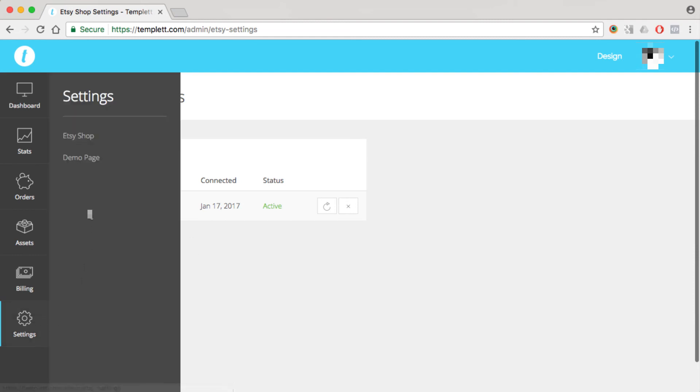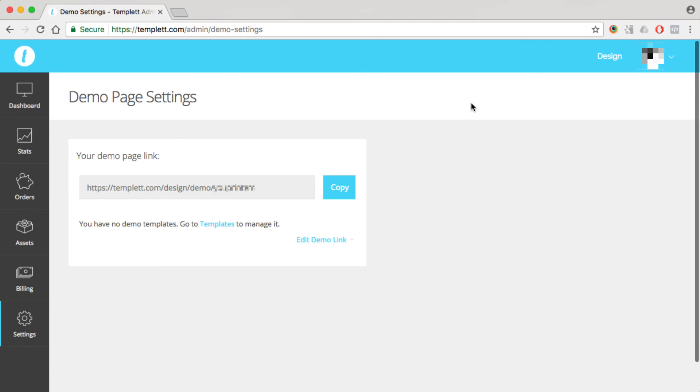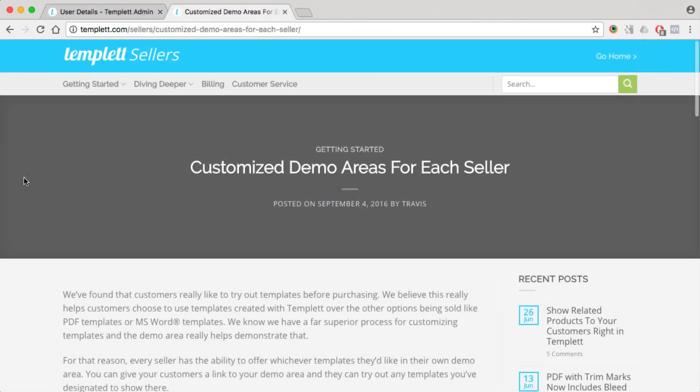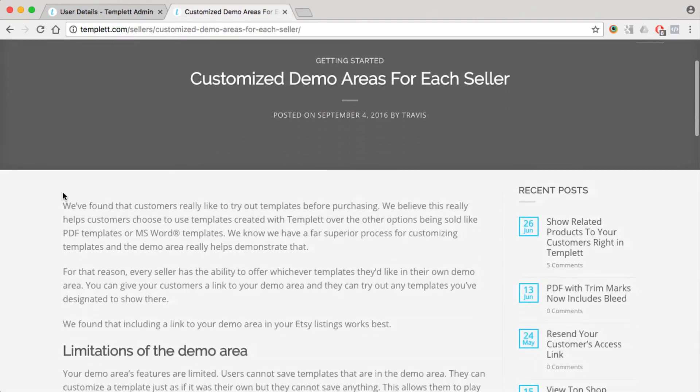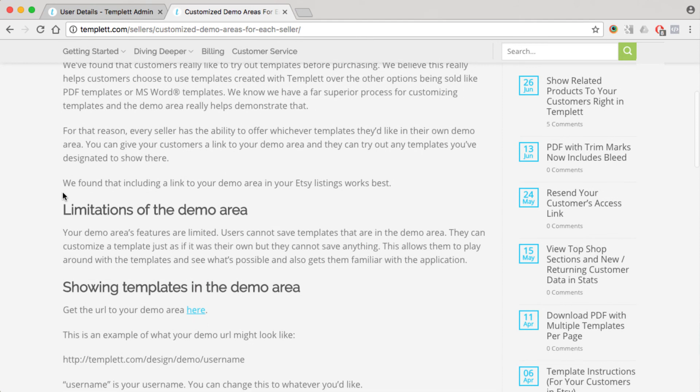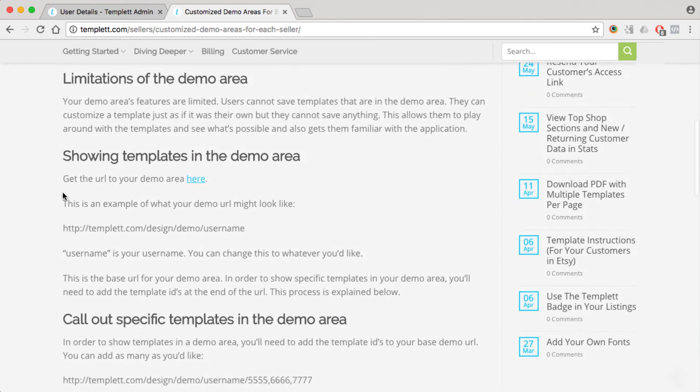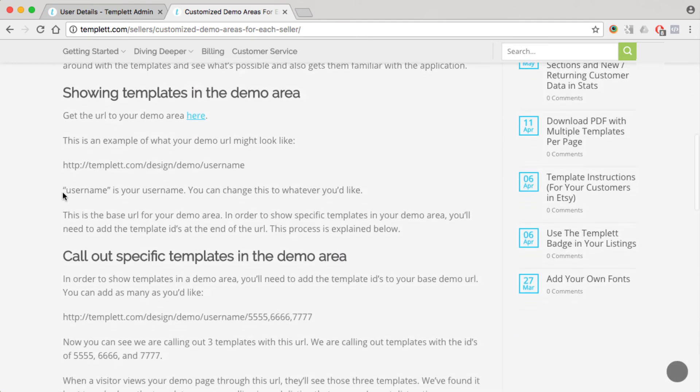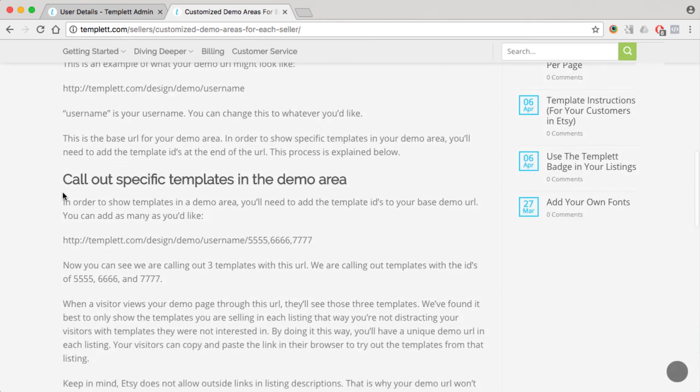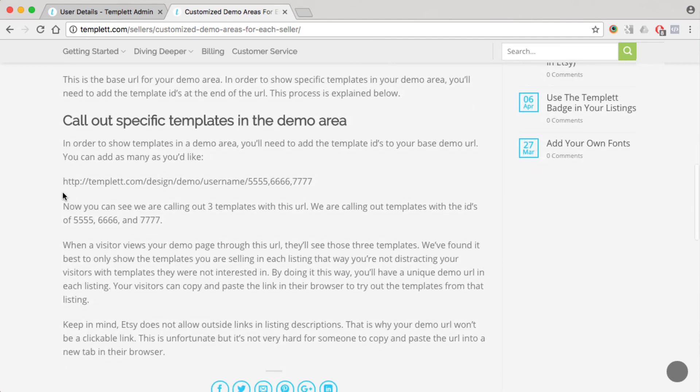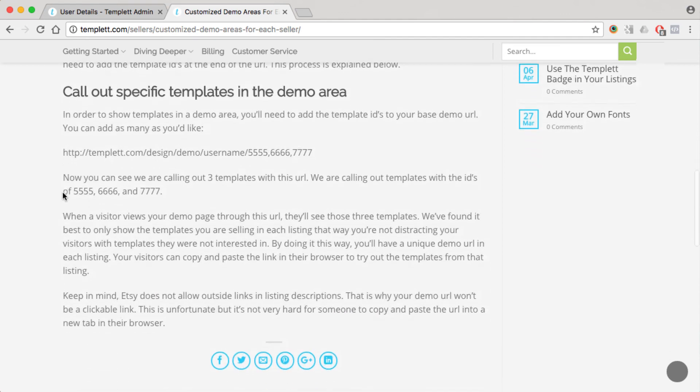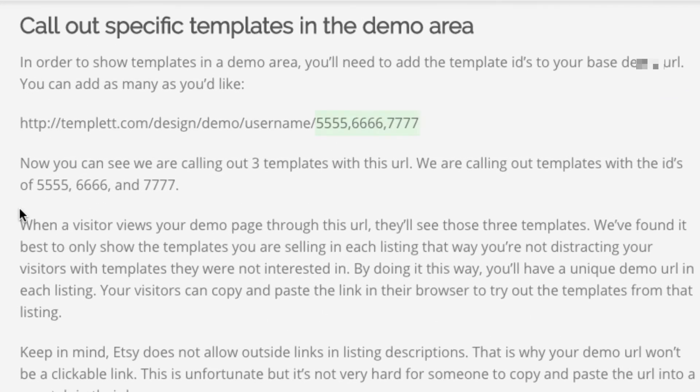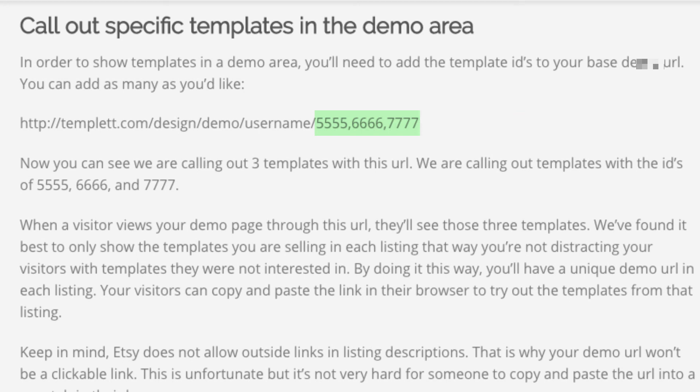If you hover over settings again and click on demo page, this gives you the URL to your demo. So you can allow your customers to try out your templates before they purchase. So you'll want to take a look at the article about the demo page on template.com/sellers, and that'll give you the exact details of how to use this URL. But in short, you want to take this URL and then you'll follow it with the template IDs, and then that way your customer can try out those templates, the exact templates that you want to show in the demo.